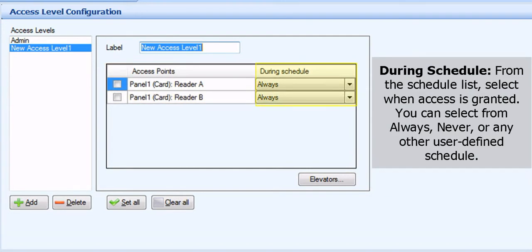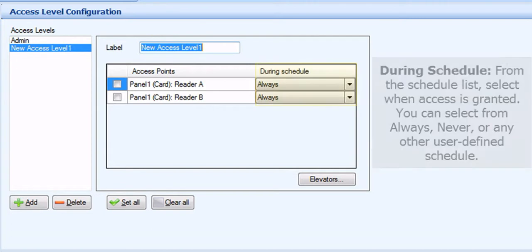During Schedule. From the Schedule list, select when access is granted. You can select from Always, Never, or any other user-defined schedule.